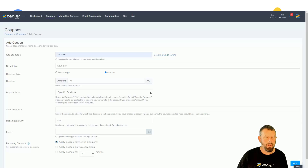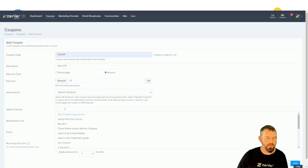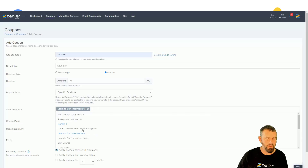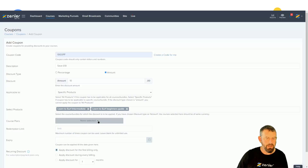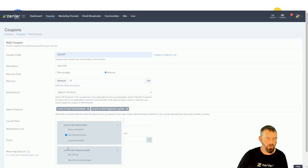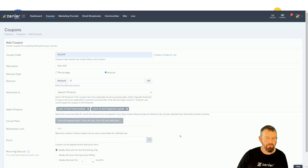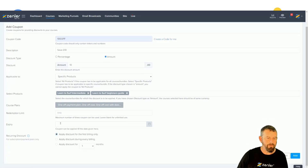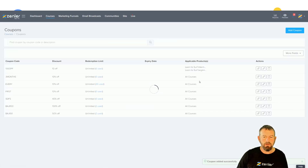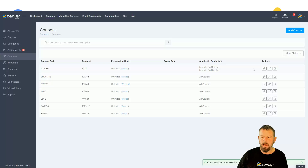Now that I've set them all to GBP, I'll go to specific products and add these again — selecting 'Learn to Surf Intermediate' and 'Beginners Guide'. I'm going to select the one-off and the one-off with download, leaving out the yearly subscription and four payments. I'll leave the expiry, apply it to the first billing, and click Add.